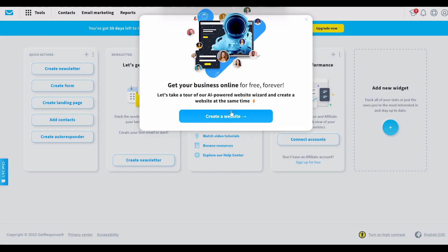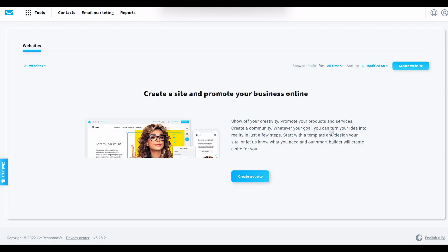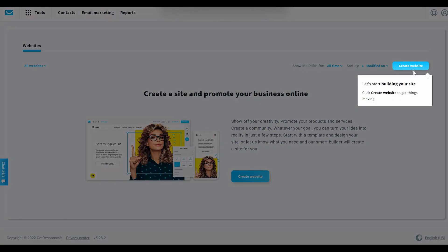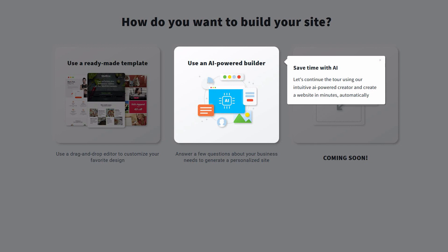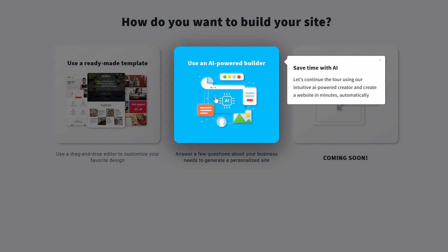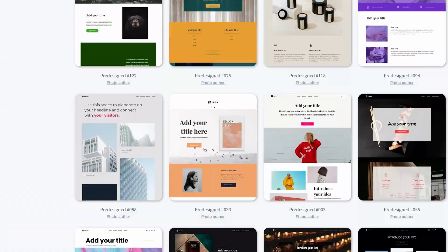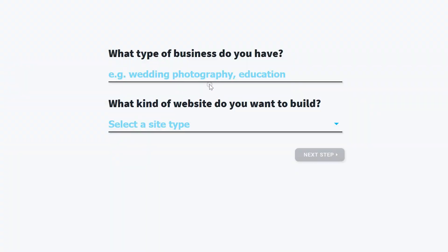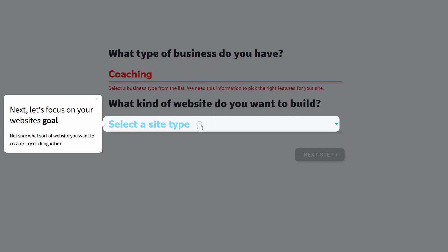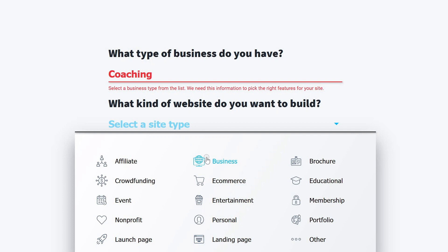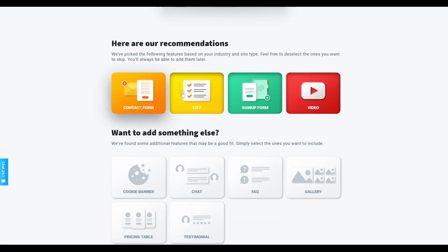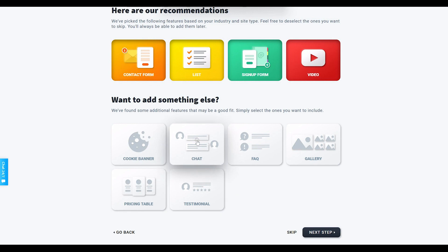Click 'Create a website,' and from here you will have a choice: either utilize the AI-powered builder, which will automatically pre-create your website, or you can select to choose a template. Next, it's going to ask you what type of business you have and what kind of website you want to build. Then select the features you would like your website to have, including a contact form, sign up form, video integration, chat, frequently asked questions, galleries, and more.